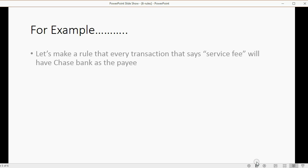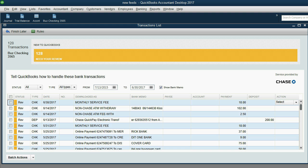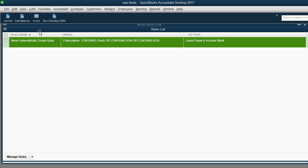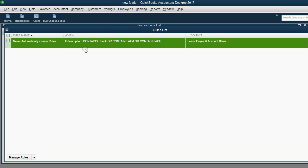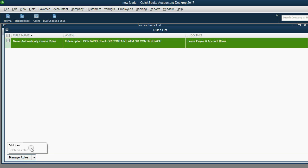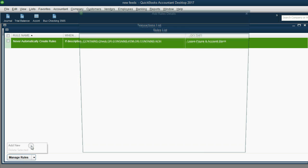For example, let's make a rule that every transaction that says service fee will have Chase Bank as the payee. It's very simple. In the top left of the transaction list, we click rules. If we want to make a new rule, go to the bottom left where it says manage rules and click add new.